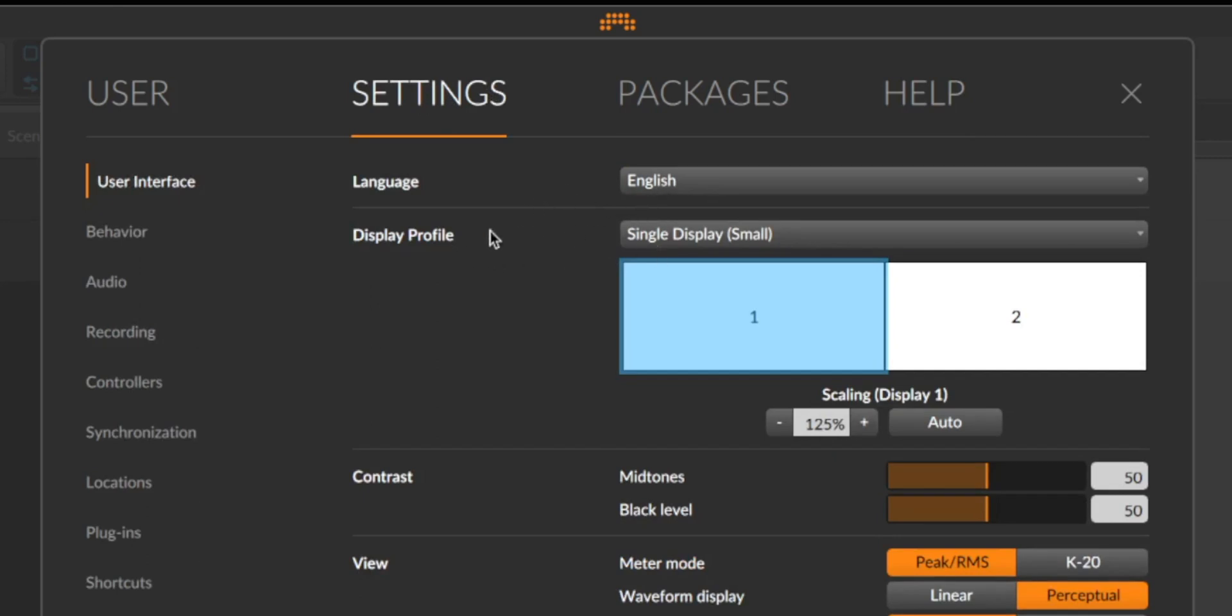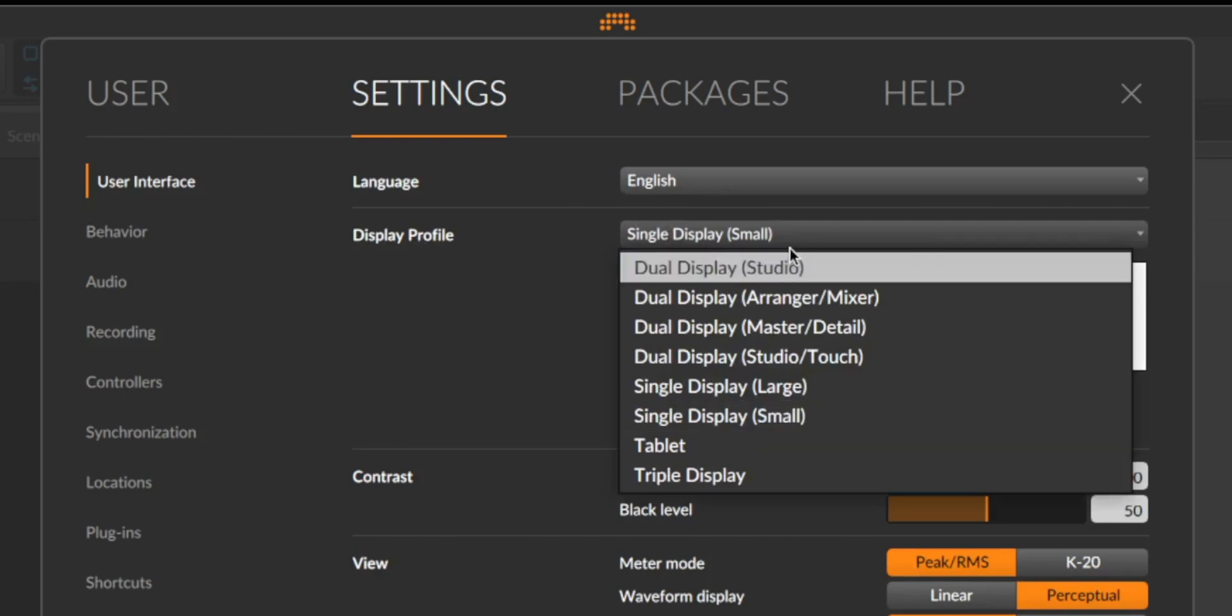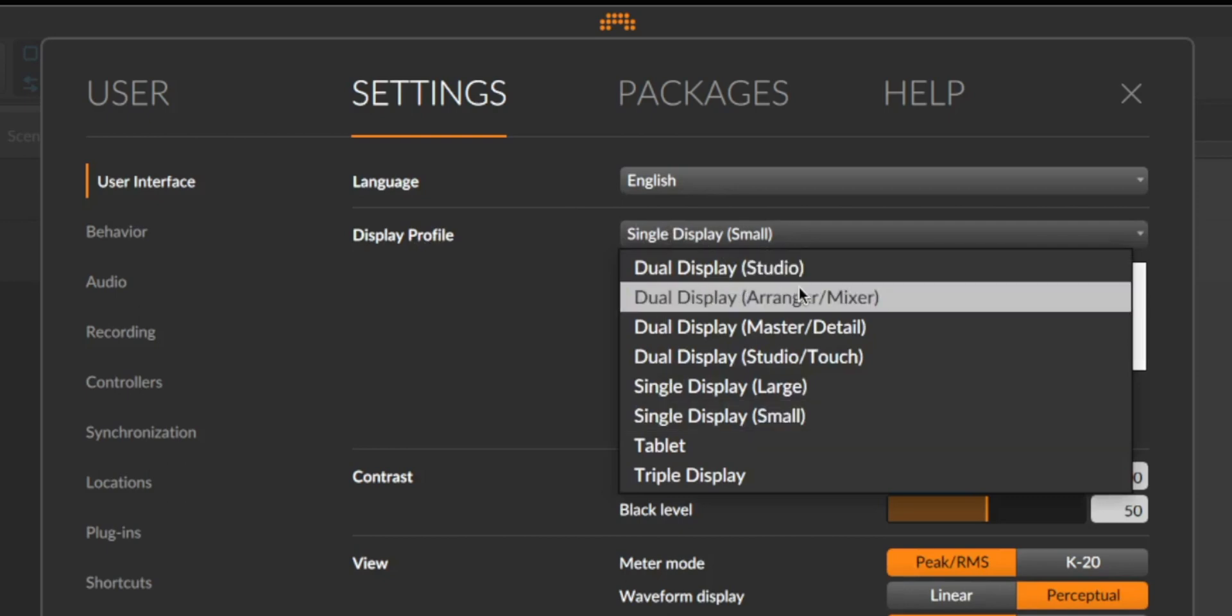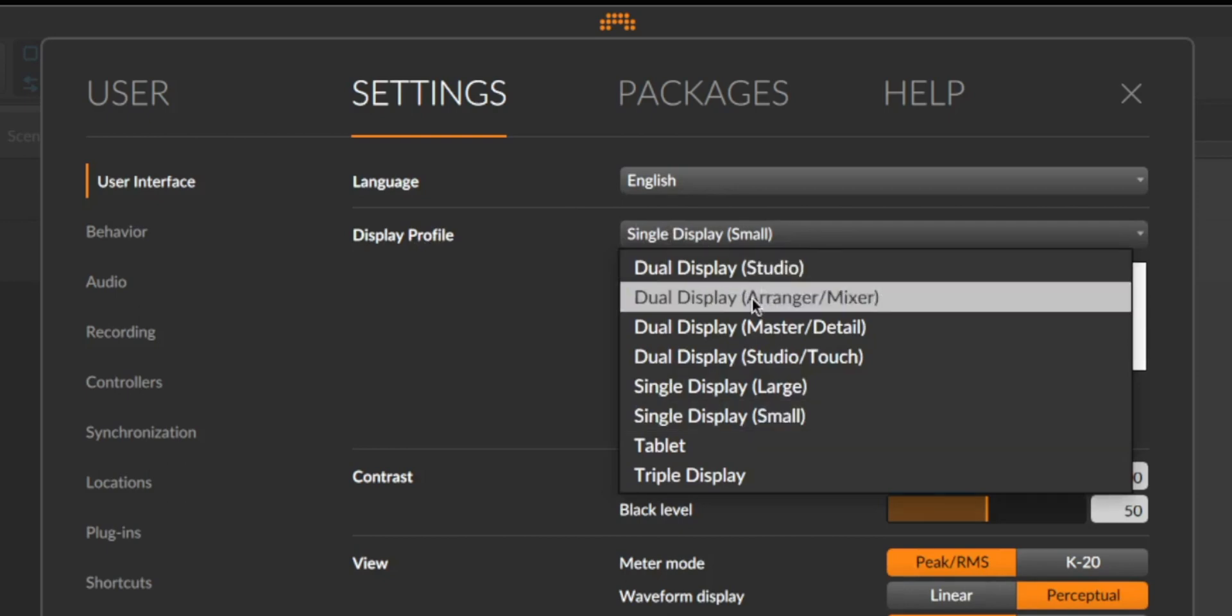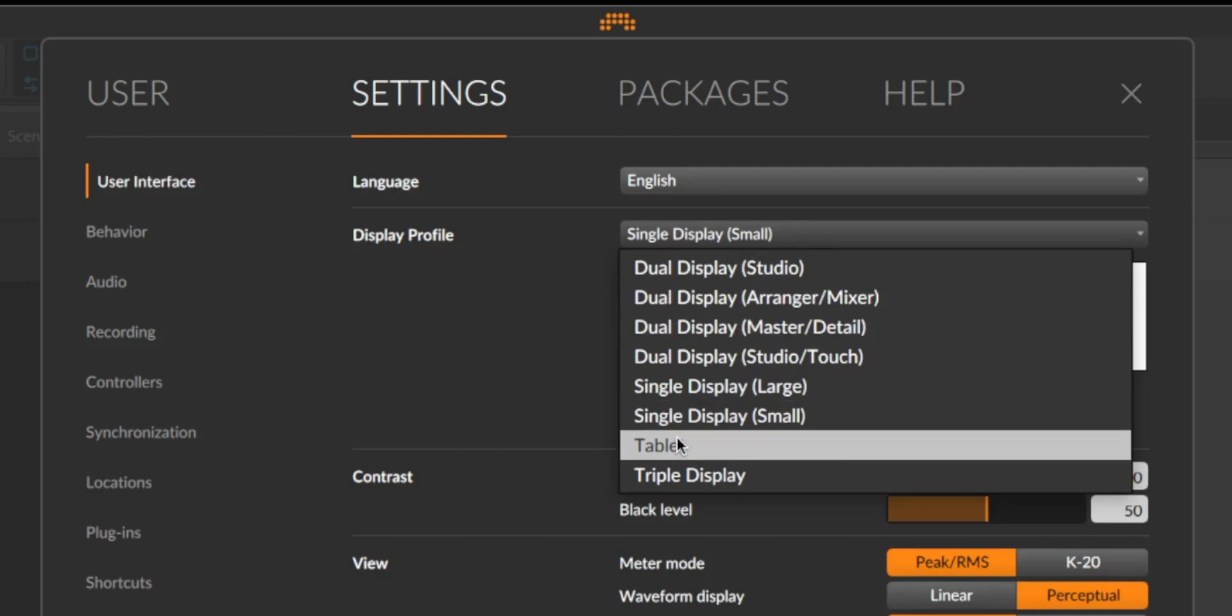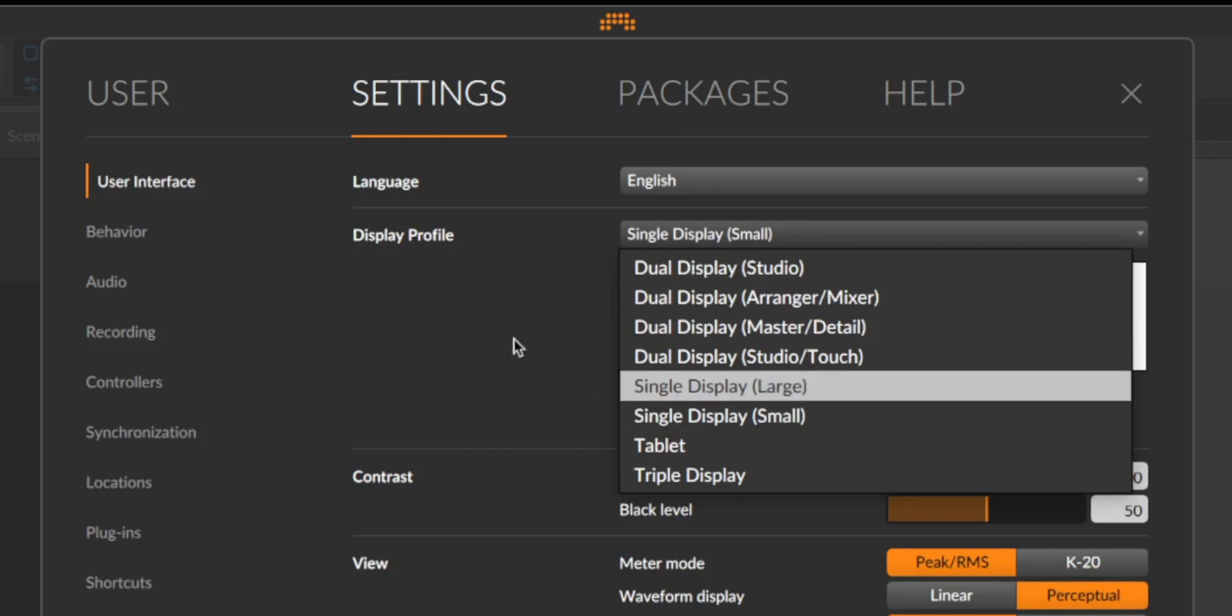For example, if you have two screens maybe dual display studio is good for you, but if you want to join this tutorial maybe you should go like me to single display, then it's more easy to follow the steps I'm doing.